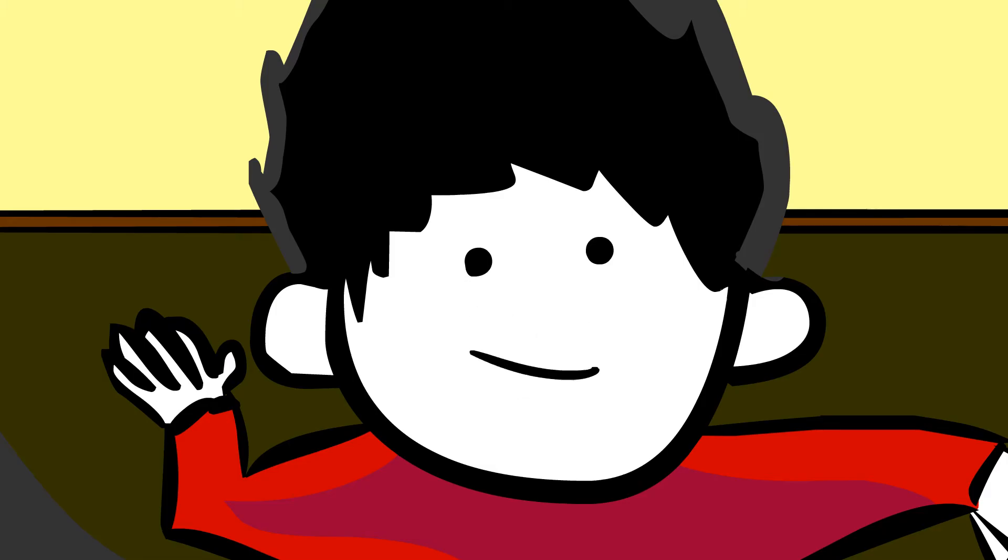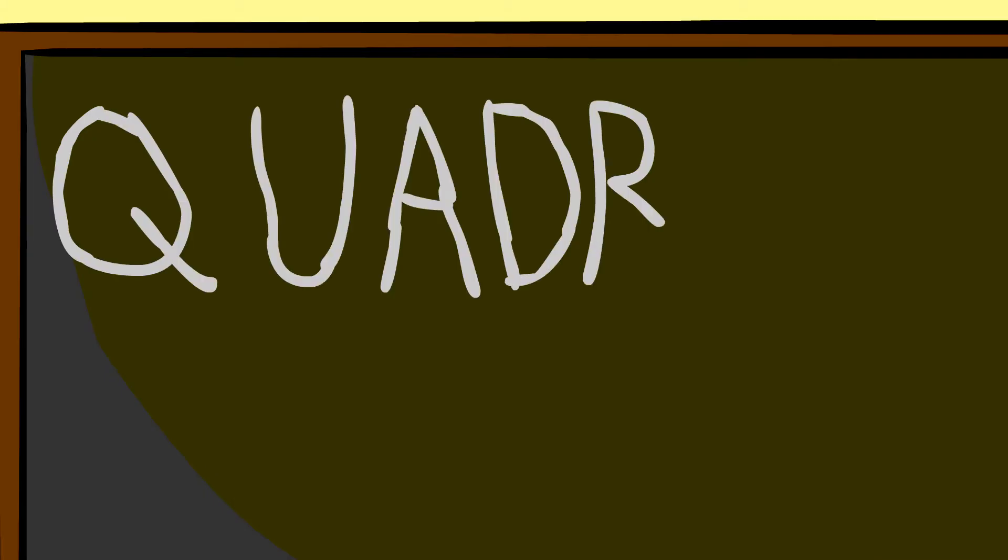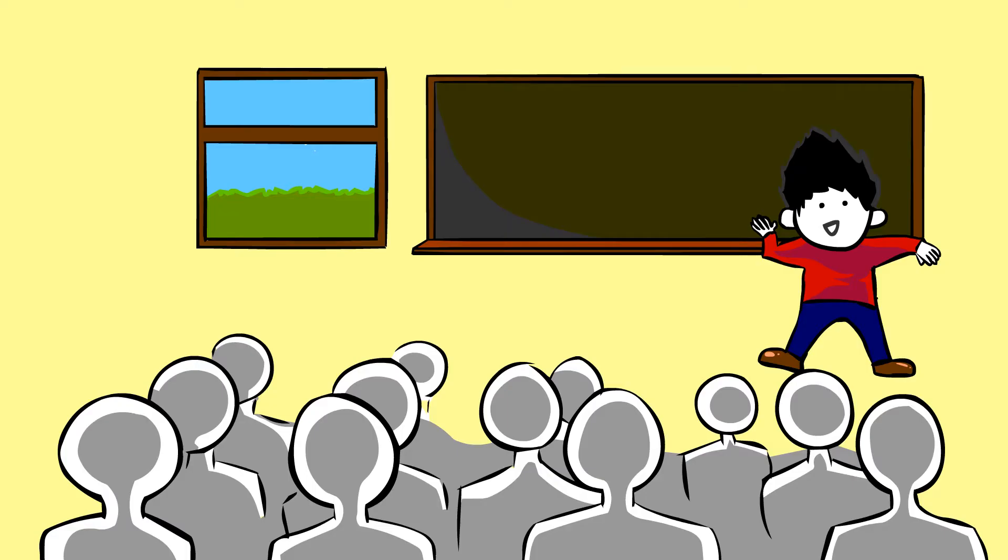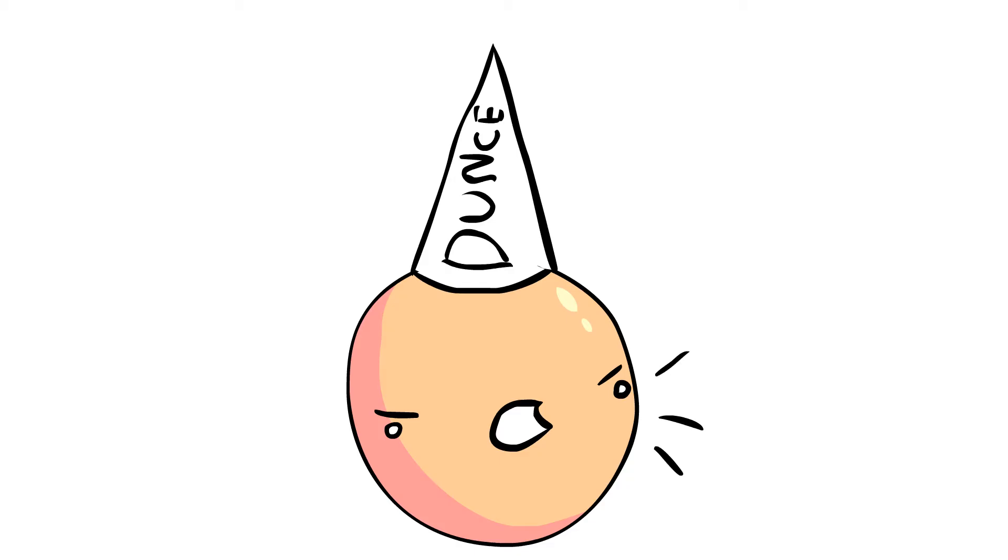Alright class, today we're going to be learning about the quadratic equation. So if you have a problem in standard form, then you could just use the... No, I don't want to memorize it! If you could just listen for two seconds... No,